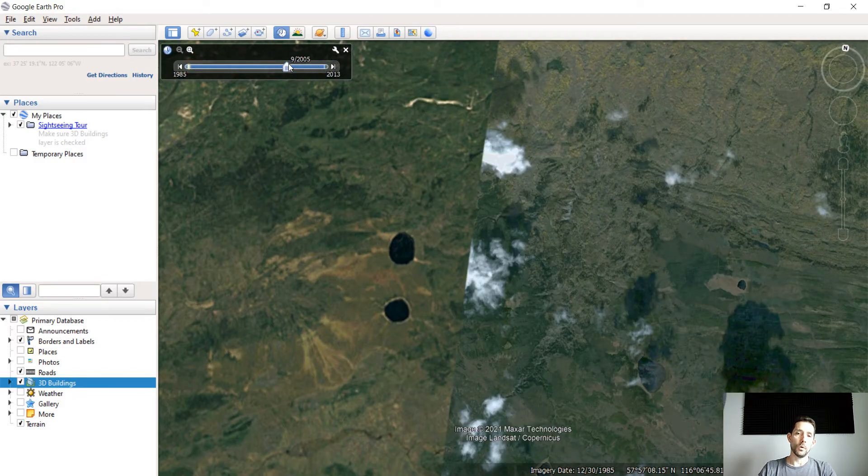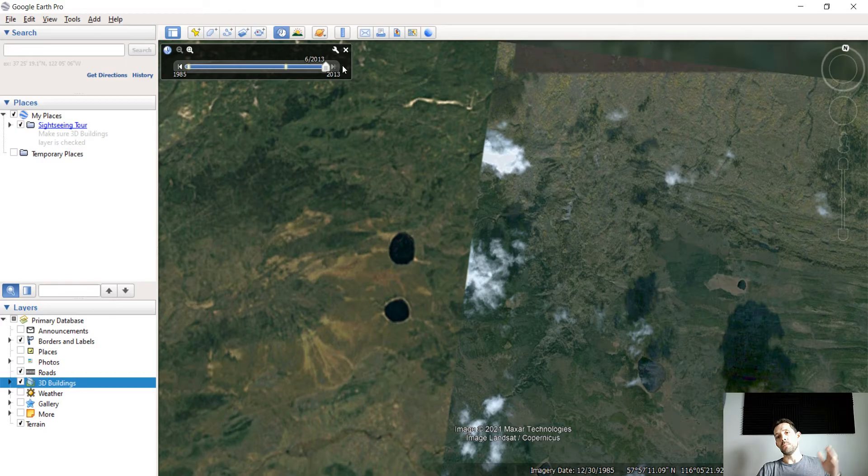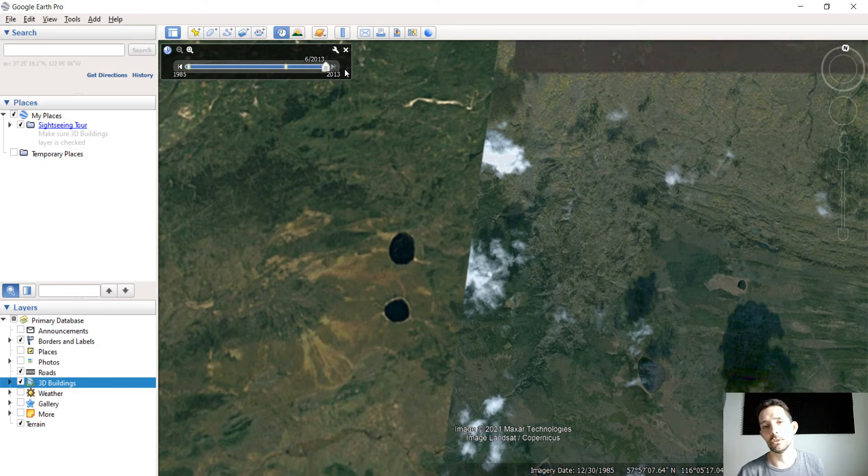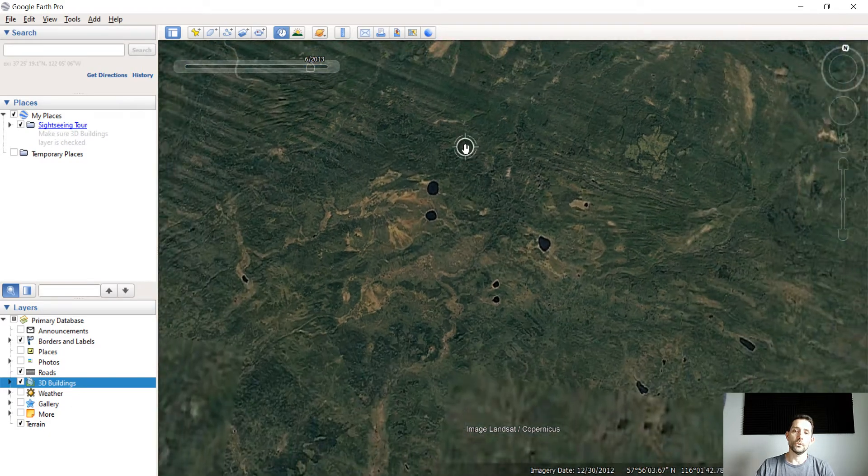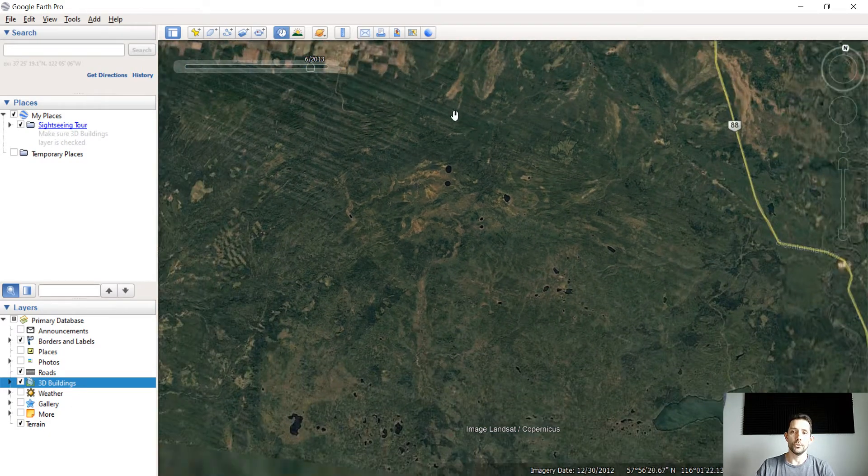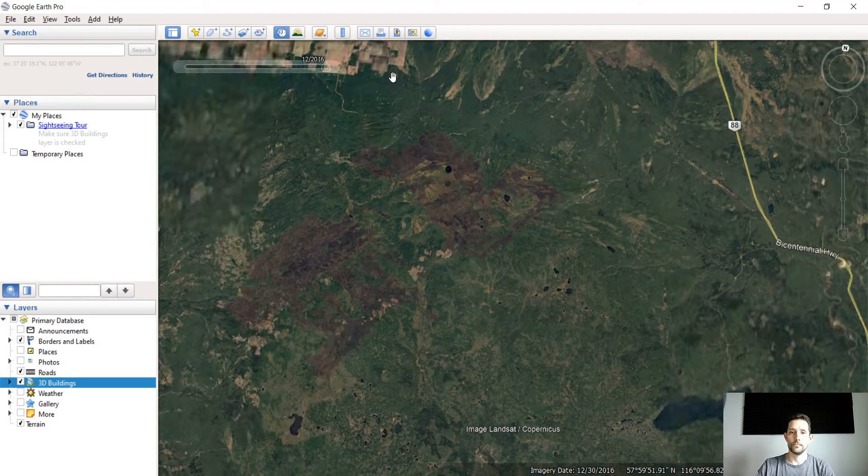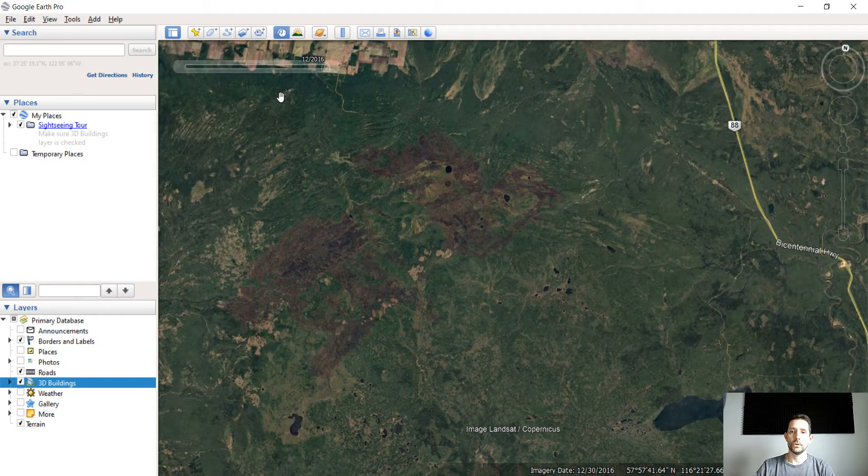The problem with that is the further back you go, the imagery is going to be less resolution, so that might not be what you're looking for. It's a really nice feature to see.